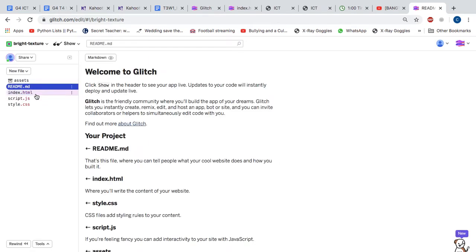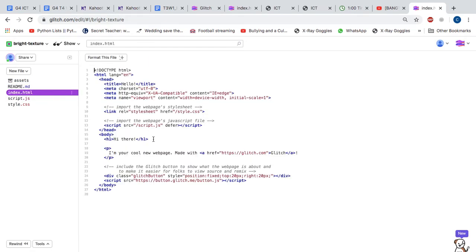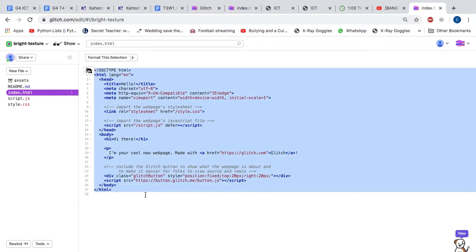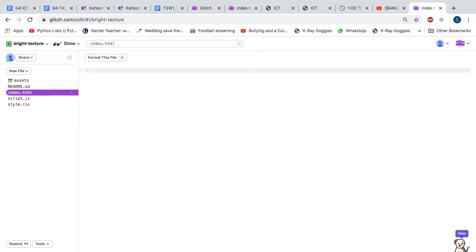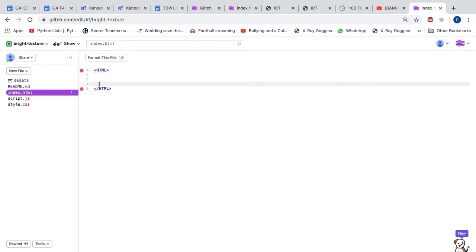And then you should choose index. You can actually delete everything here and just start a new HTML page like so. Opening HTML and closing HTML.